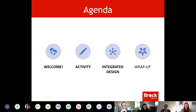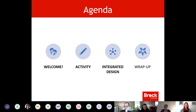Looking at our agenda, we have our welcome and a little activity, we'll talk about integrated design, and then we'll discuss next steps in what we'll be working through.